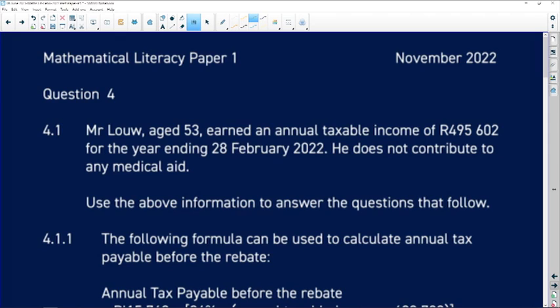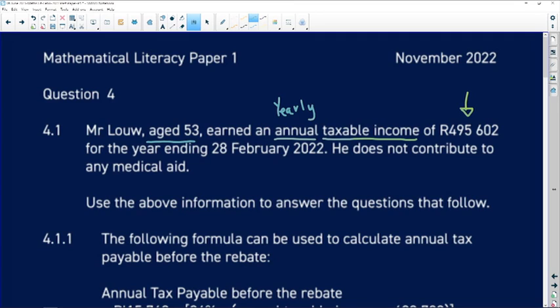It says here: 4.1 - Mr. Lowe, aged 53, earned an annual taxable income. You need to know the difference between tax and taxable income. Taxable income means this is the amount subject to tax, and annual means yearly. This person is 53 - sometimes age is important because of the rebate. For the year ending 28 February 2022, that's the financial year end.